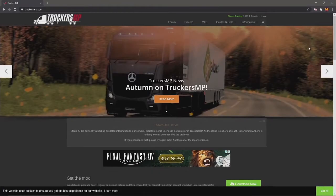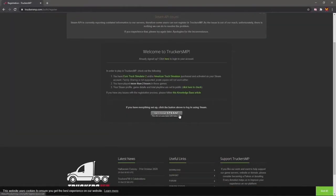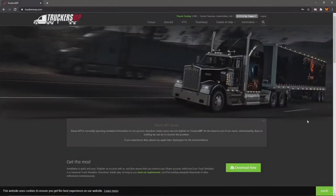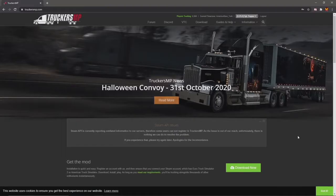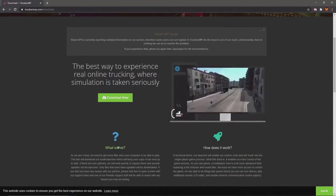First things first, you're going to want to head over to the TruckersMP website — this is where you'll download the mod from. You will need a TruckersMP account, and this account will need to be linked to your Steam account. You can do that all through your browser. Once you've got yourself registered and logged in, just hit the Download Now button.